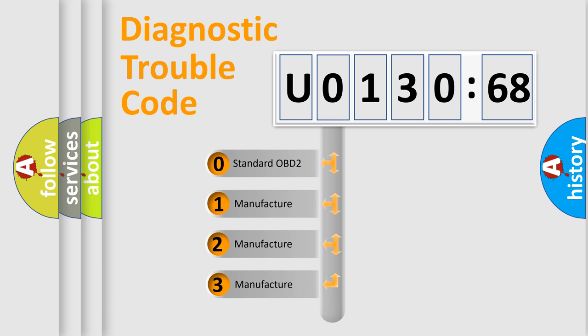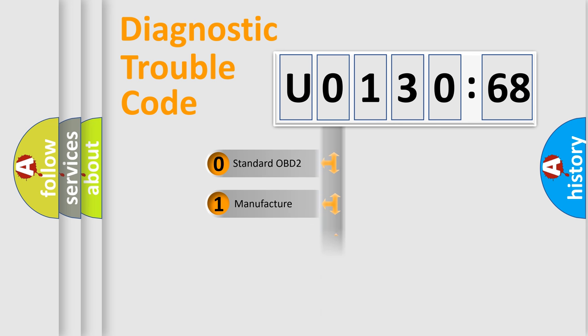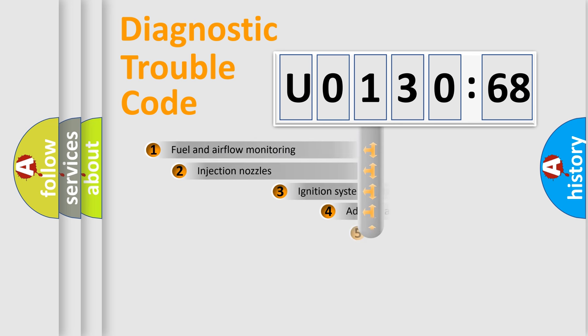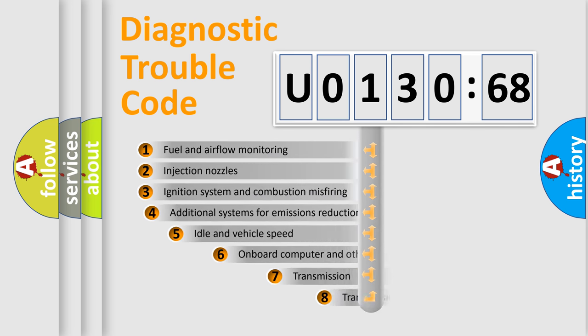If the second character is expressed as zero, it is a standardized error. In the case of numbers 1, 2, or 3, it is a more prestigious expression of the car-specific error.